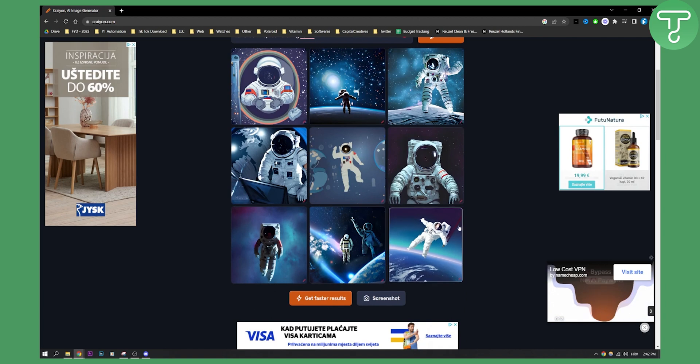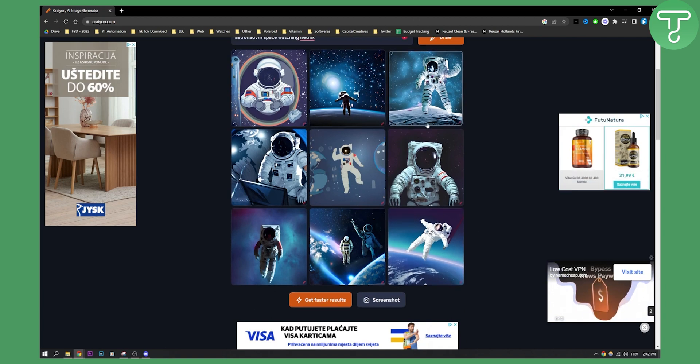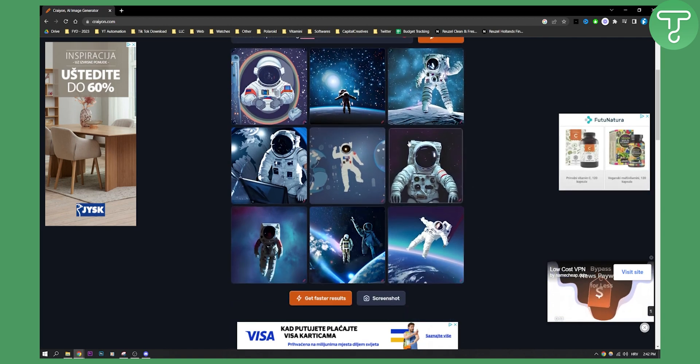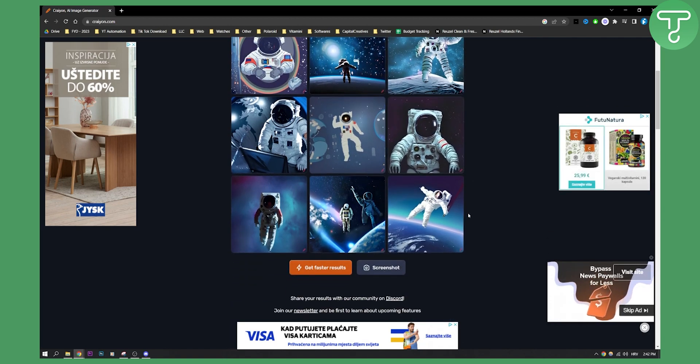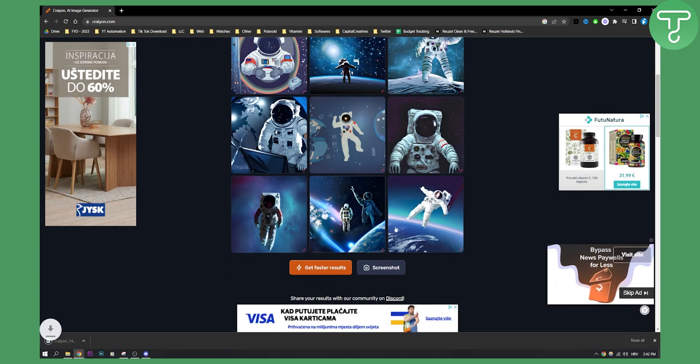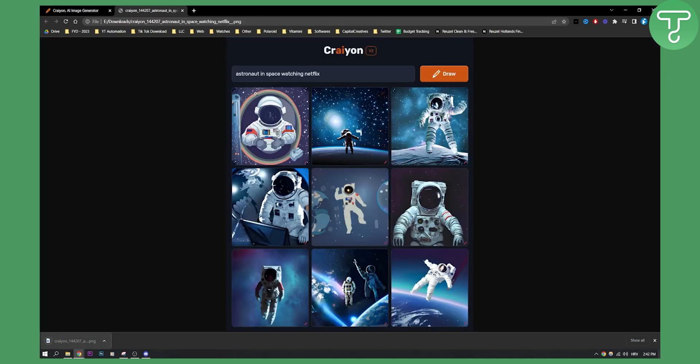But that's okay. This is basically how you can generate AI images with Crayon. And then you can screenshot the images as well, which is awesome. And this is basically the screenshot of the image right here.